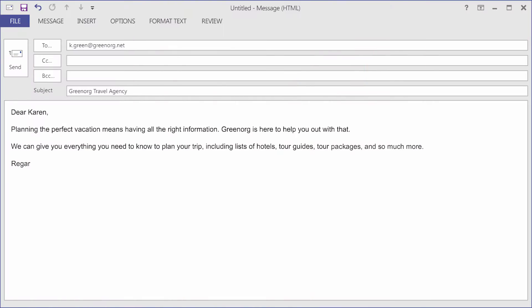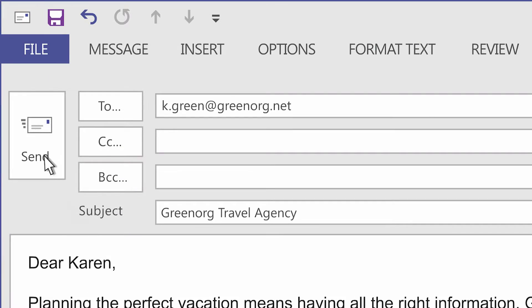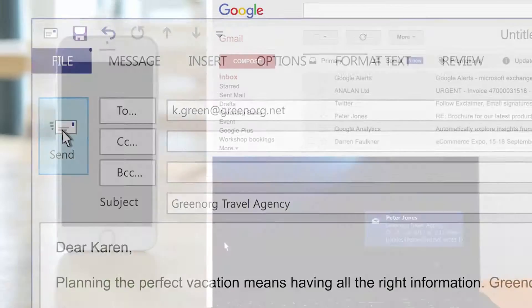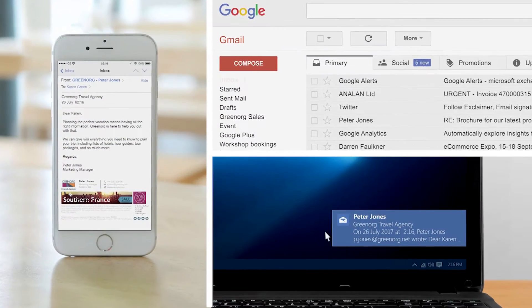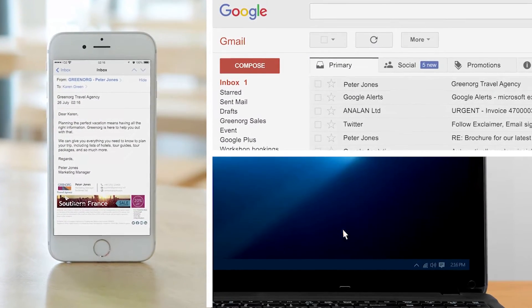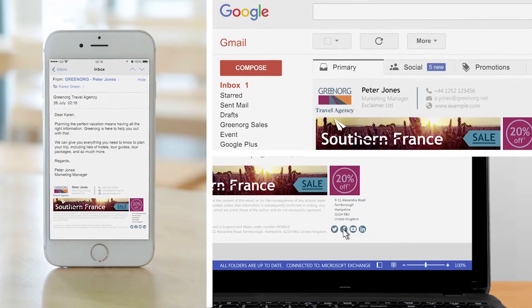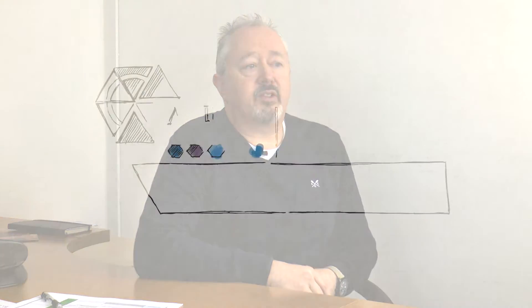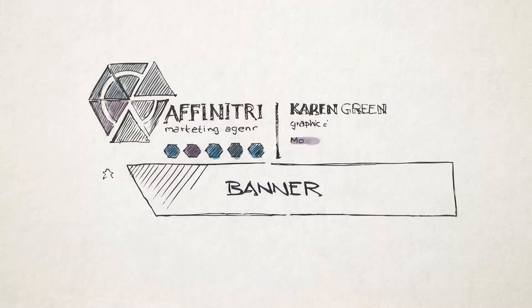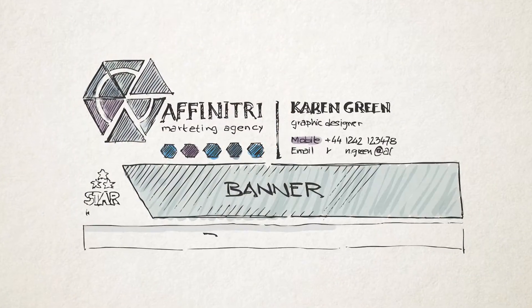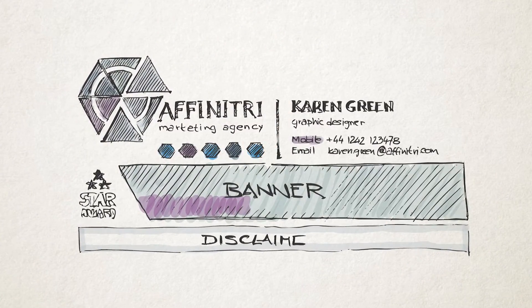We know exactly what's needed to make your signatures look crisp and perfect on every email client in the world, and we've encapsulated that knowledge into our editor so that you can take advantage of all that skill without having to understand all the technical details of it.